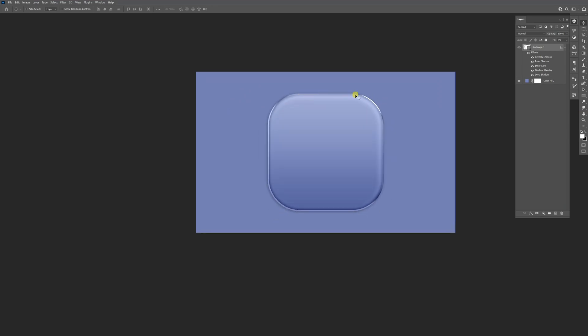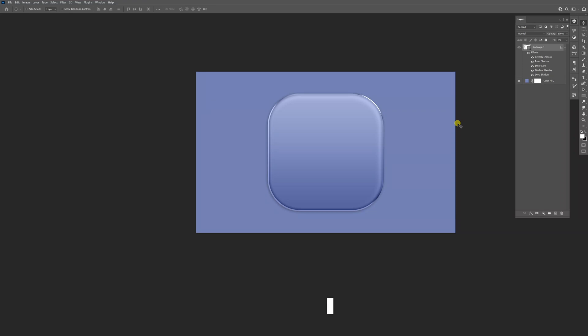And this is how we make a glass button in Photoshop. Thanks so much for watching. If you're new on the channel, don't forget to subscribe and hit the notification bell so you can be notified with daily updates. Also check out the rest of the videos at the end. Have a good one. Bye-bye.